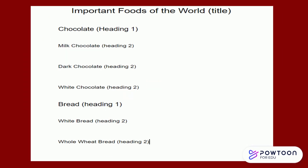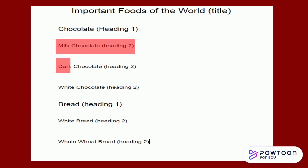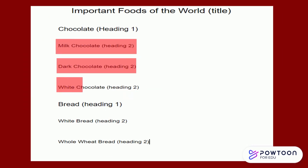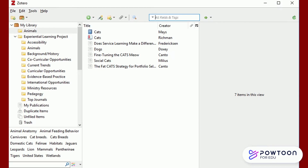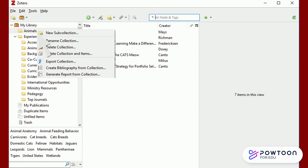You can also create sub-collections, which are like sub-headings in a document. To do this, right-click on the collections folder you want to create a sub-collection for and click New Sub-Collection.